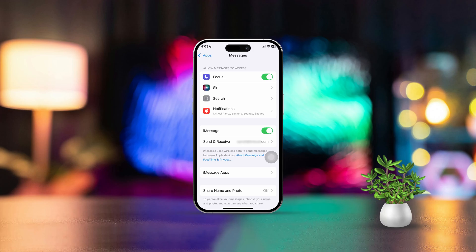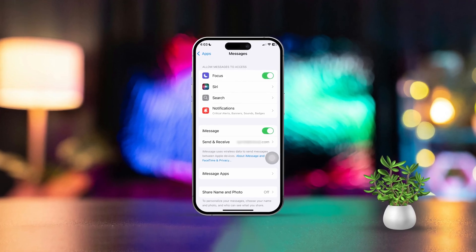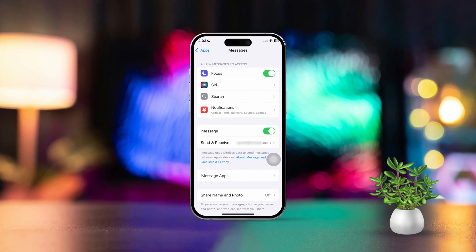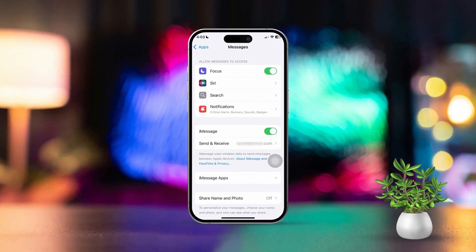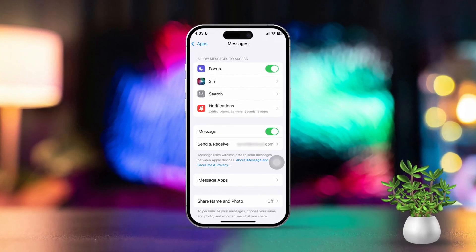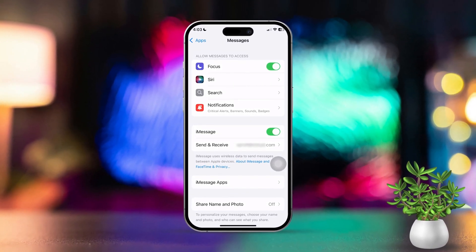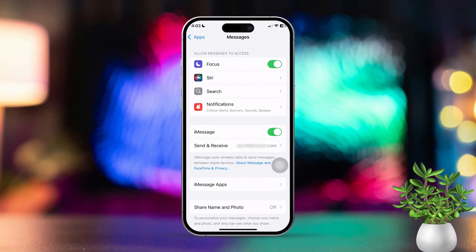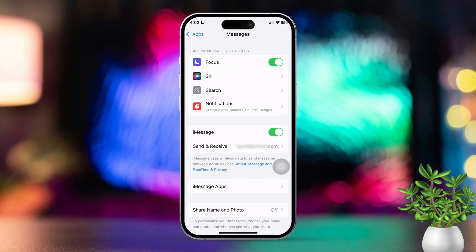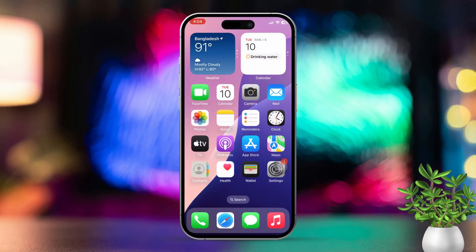Hey there, if you're having trouble sending MMS messages on your iPhone, don't worry, I've got your back. Usually this problem means MMS messaging isn't turned on or needs a little set up. Here's a simple guide to get you back on track.